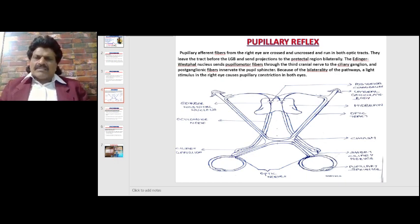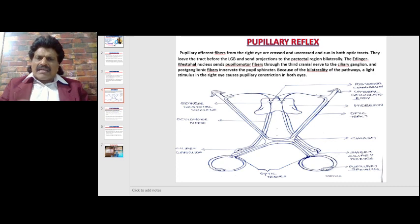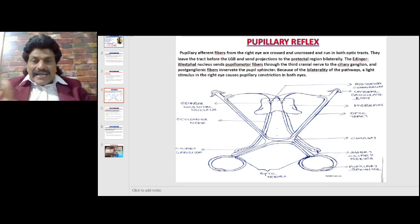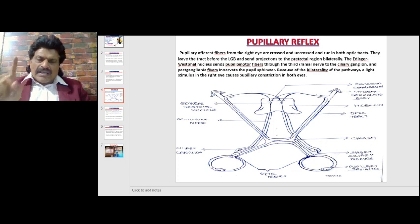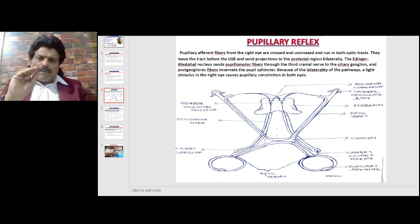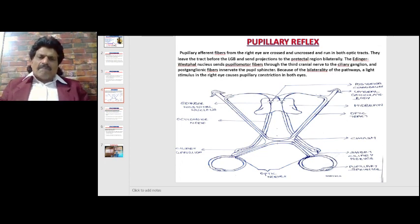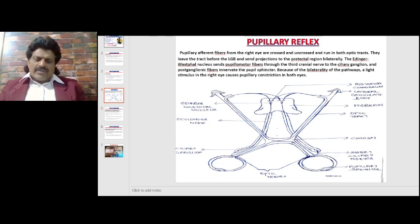Summarizing: pupillary afferent fibers from the right eye are crossed and uncrossed and run in both optic tracts. They leave the optic tract before the lateral geniculate body and send projections to the pre-tectal regions bilaterally. A second crossing occurs accounting for the direct and indirect or consensual light reflex. The Edinger-Westphal nucleus sends pupillomotor fibers through the third nerve to the ciliary ganglion, and post-ganglionic fibers innervate the pupillary sphincter. Because of the bilaterality of the pathways, light in one eye causes pupillary constriction in both eyes.